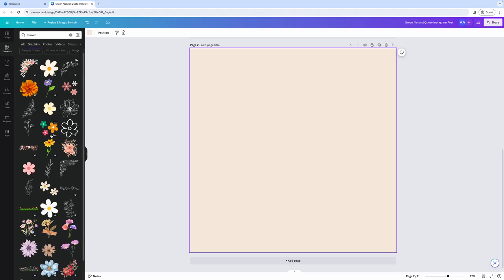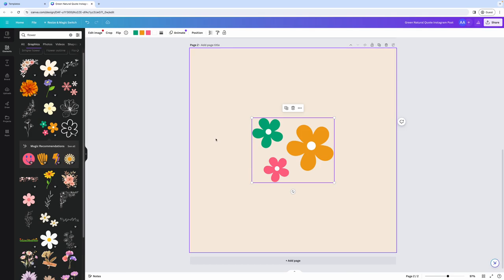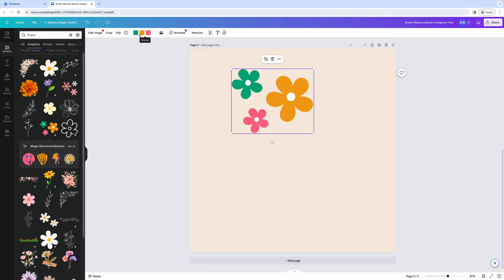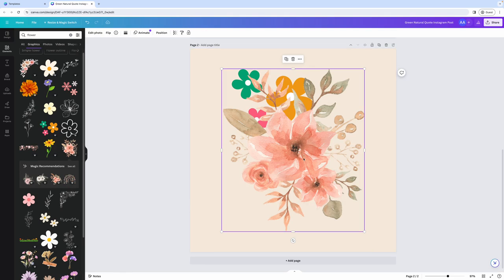And some of these designs will have this little crown icon. That just means that it's a premium element, and you won't be able to use it in the final design without having a pro Canva account. Once you select the design, for some of these, you'll have the option to change the color, and you'll be able to tell that because these color options will appear up here at the top. But for some of them, you won't have the option to edit the colors.